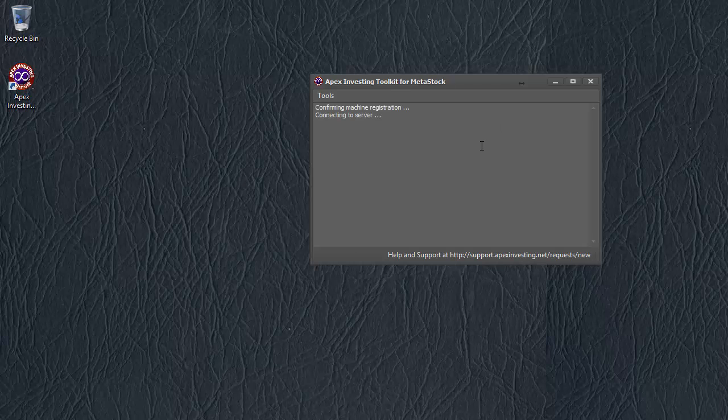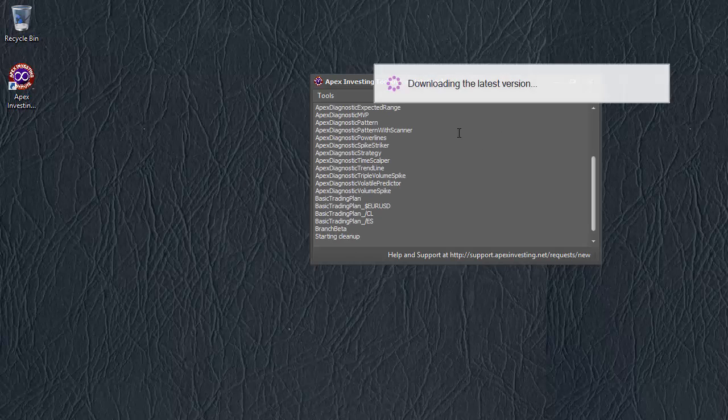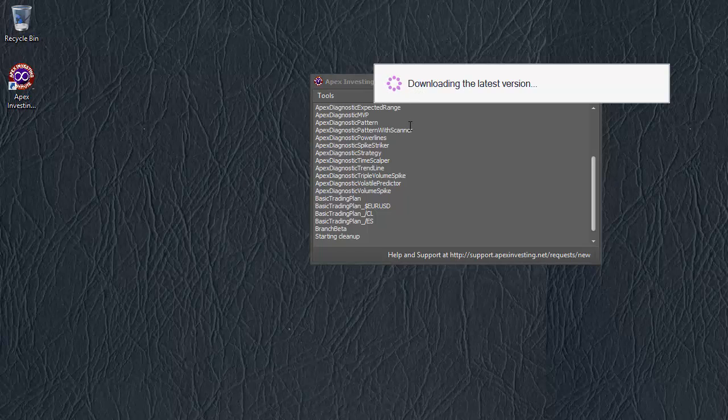There we go. So I click the Install button, and we'll spend a couple of moments waiting for it to download the latest version of the toolkit for Metastock.